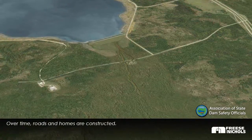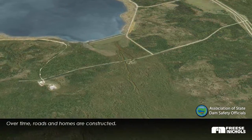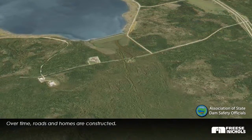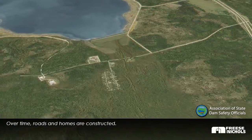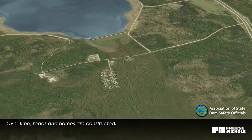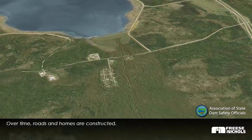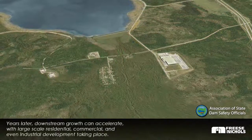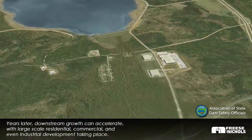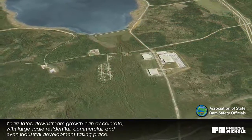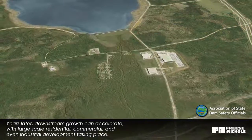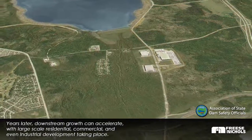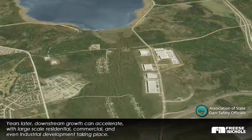Over time, roads and homes are constructed. Years later, downstream growth can accelerate, with large-scale residential, commercial, and even industrial development taking place.